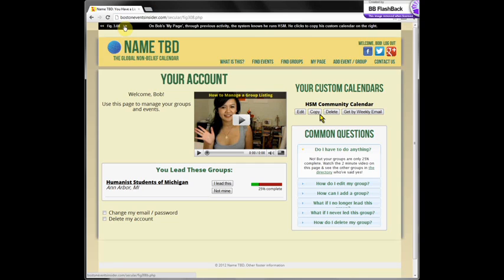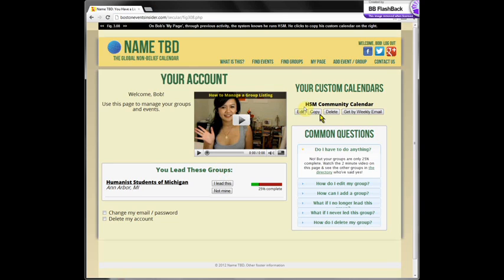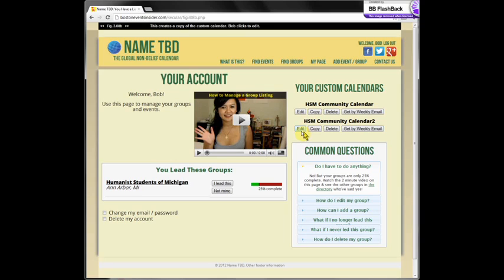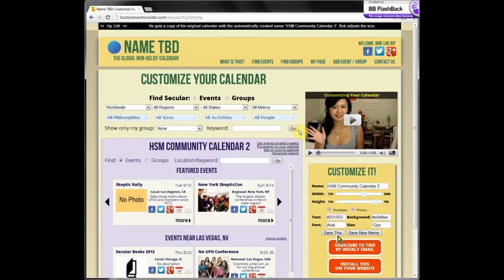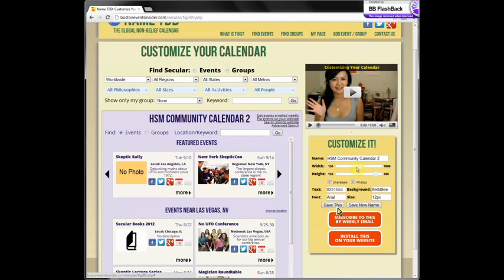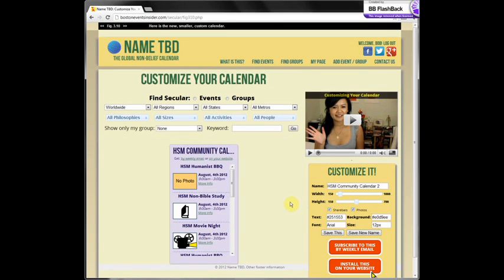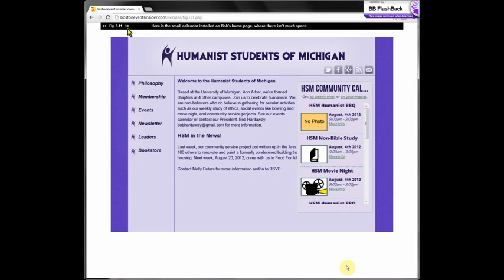This is Bob's account page — his landing page — the place he gets to by default whenever he logs in. You can see that Bob has been here before; down below we already have him in our database as the leader of a student group. On the right-hand side is the calendar he just created — his custom view. Bob clicks copy and it copies and gives him a new view. He clicks the edit button, which brings us back to the customize page — it looks just the same as the last view except now it's called Calendar 2. Bob wants it to be much smaller, so he adjusts the width and clicks save. Here we have a much smaller widget, which Bob installs on his home page.